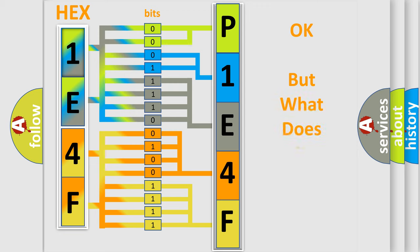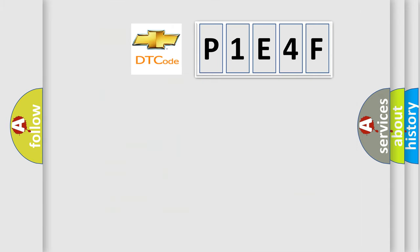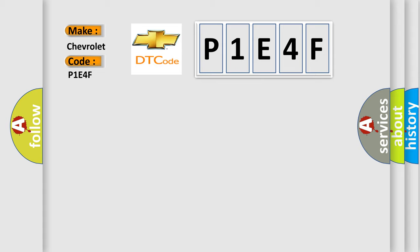The number itself does not make sense to us if we cannot assign information about what it actually expresses. So, what does the diagnostic trouble code P1E4F interpret specifically for Chevrolet car manufacturers?